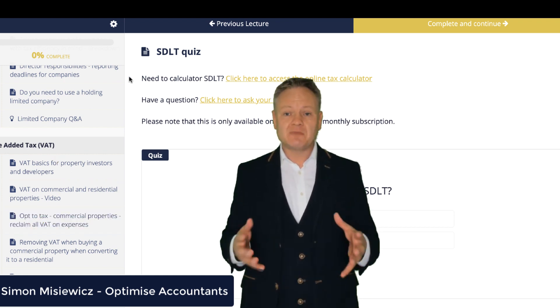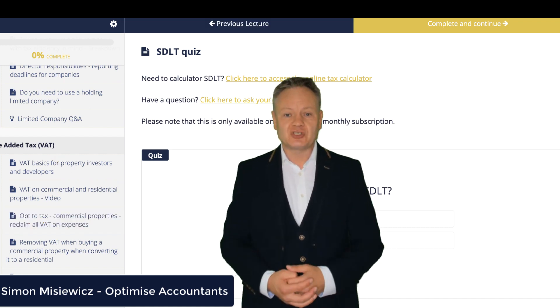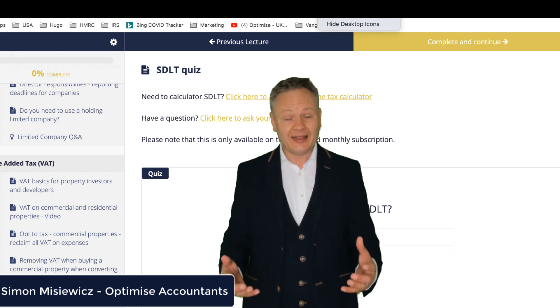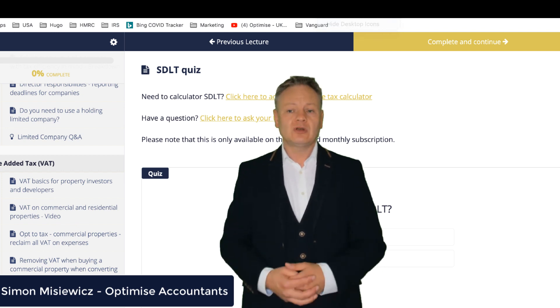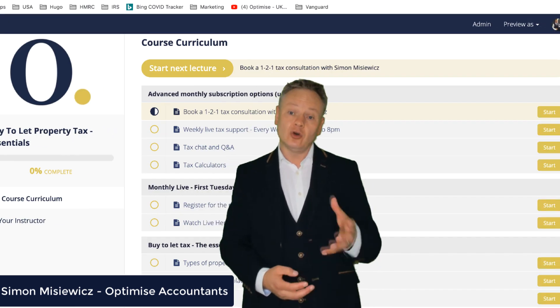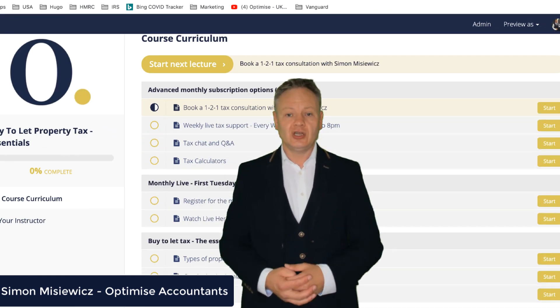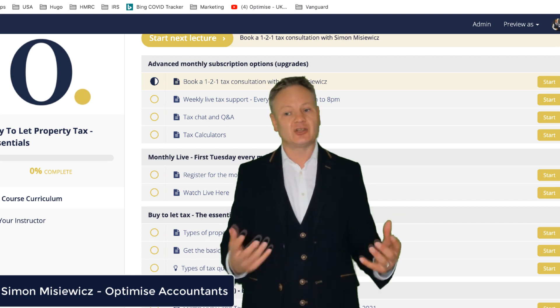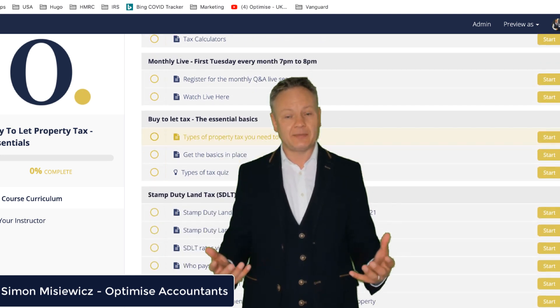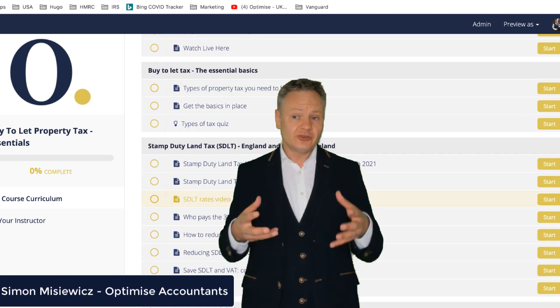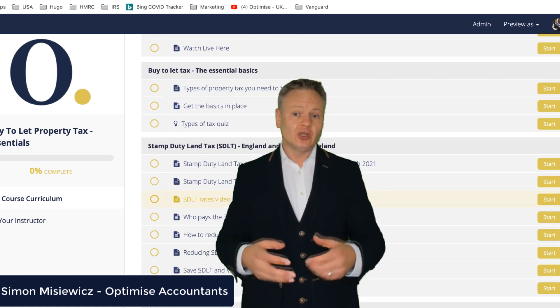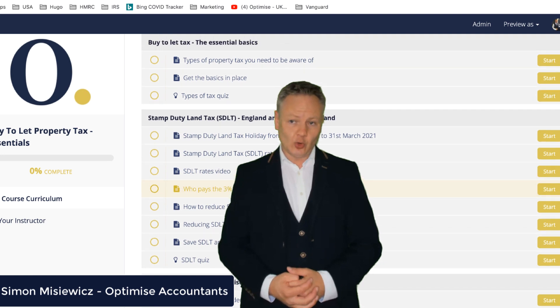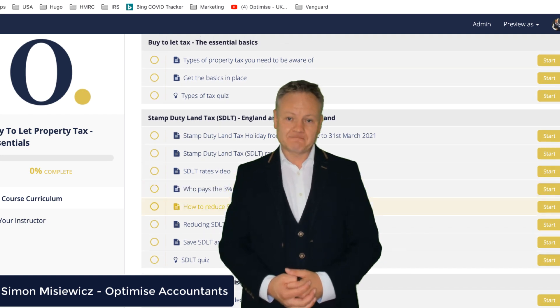That's why this monthly subscription called the Advanced will give you a course which you can learn at your leisure, with a number of videos and documents with examples so that you can learn at your own pace.